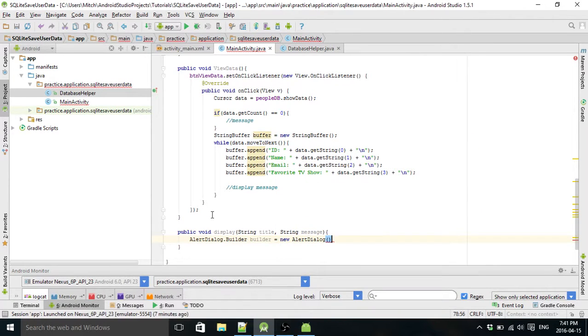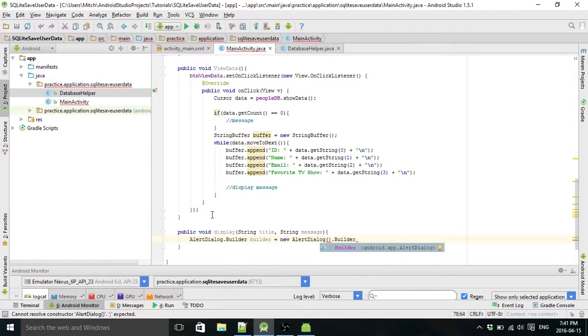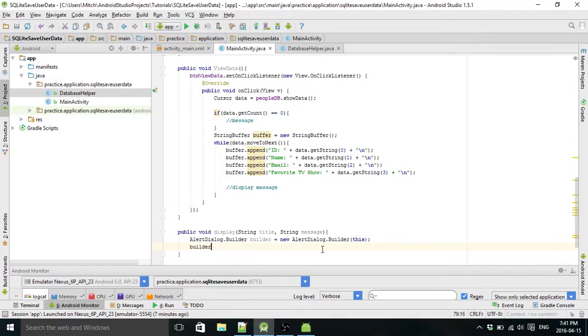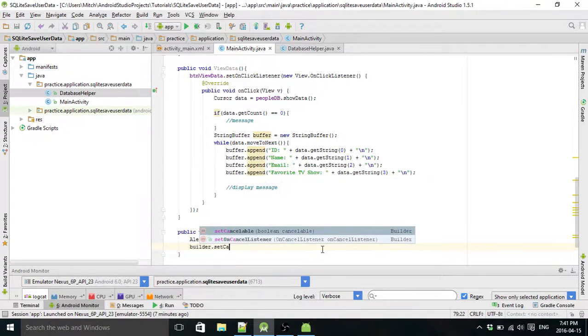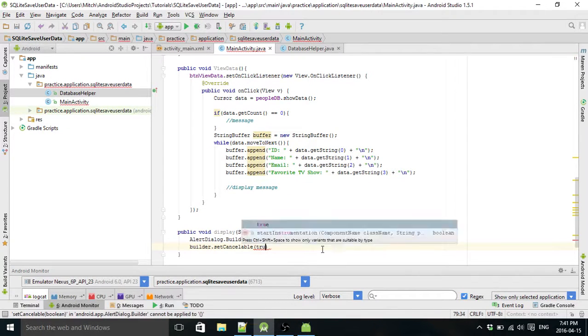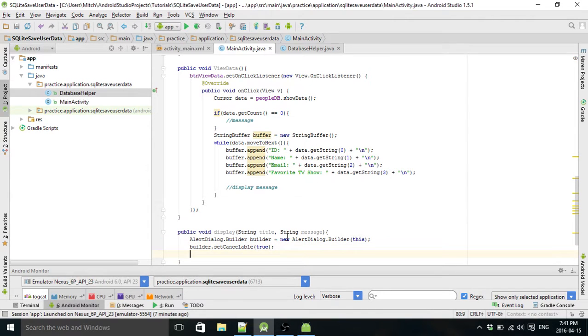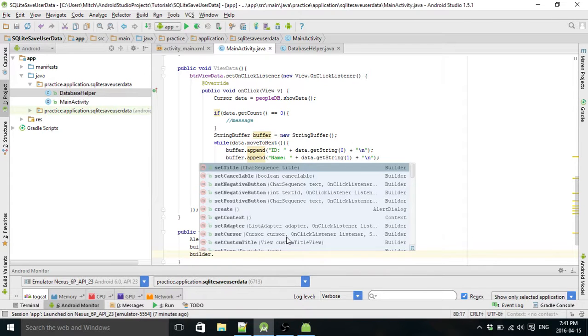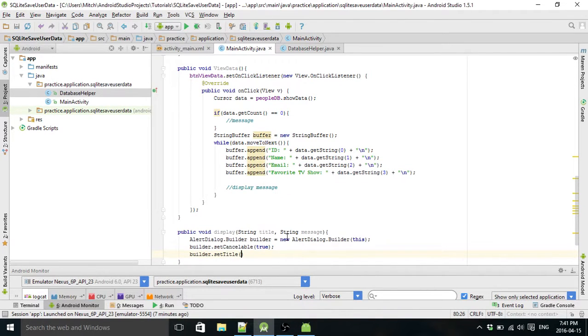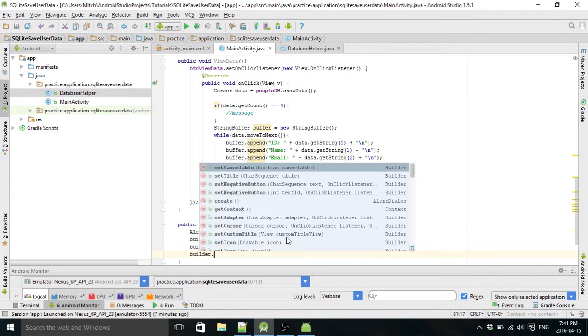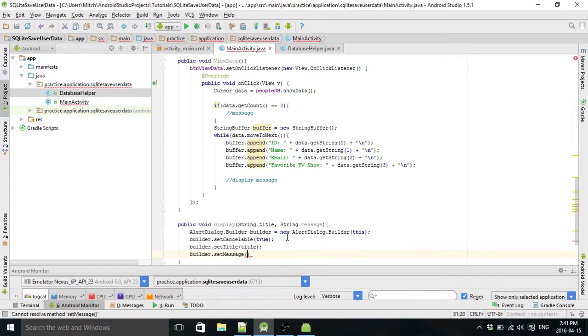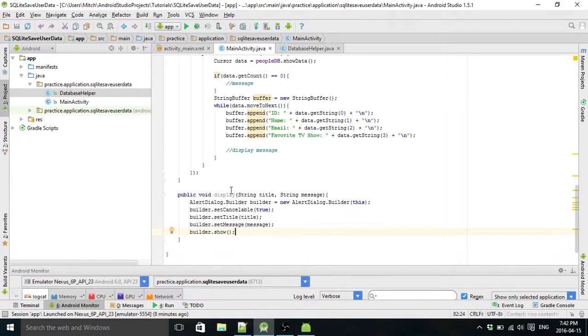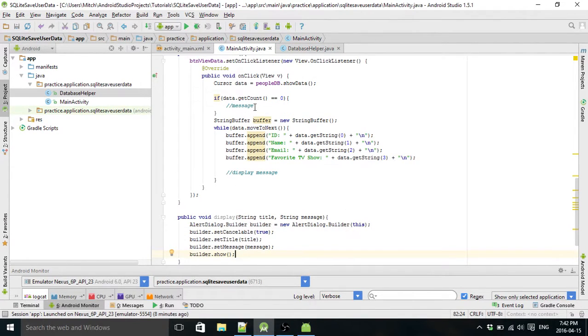Alert dialog dot builder. This, why is it angry? Oh. Builder dot set message, message, and message, and then show.